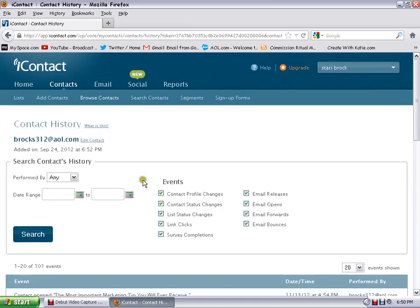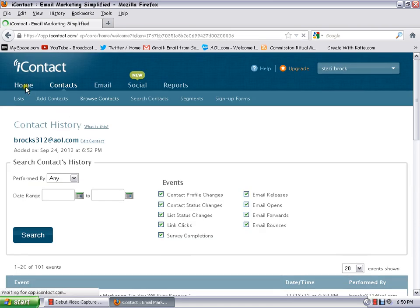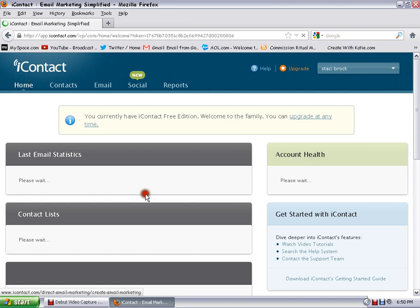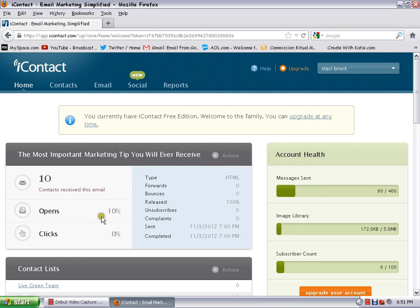Okay, so that's pretty much it. If you go back to the home page you can see the last email that went out - that's the one that's on here, 'The most important marketing tips you'll ever receive' - and it was opened by 10% of the contacts, so it's right on the front too.